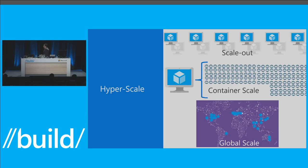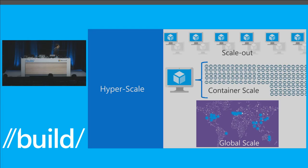And then global scale — how does your app actually span the world? These are hard apps to build, but hopefully some of the tools we've got with Traffic Manager and load balancing tools in Azure make it at least easier. Being able to scale that app across the entire world is very critical to live up to that hyperscale potential.